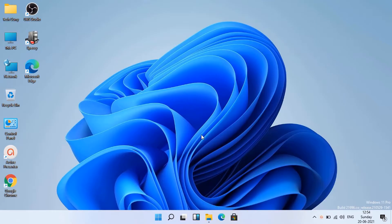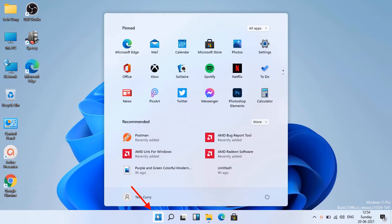Click start button. Click setting icon on the top right corner of start menu.